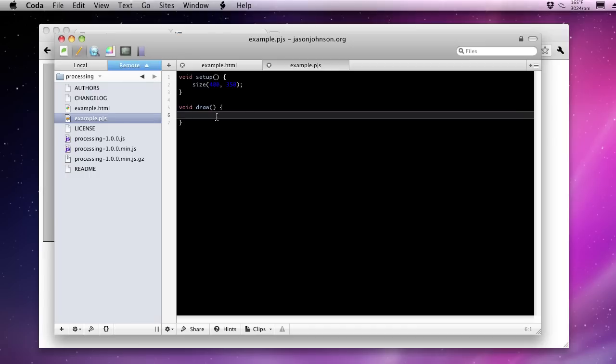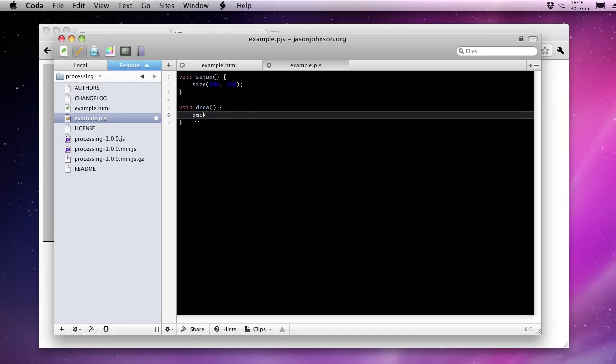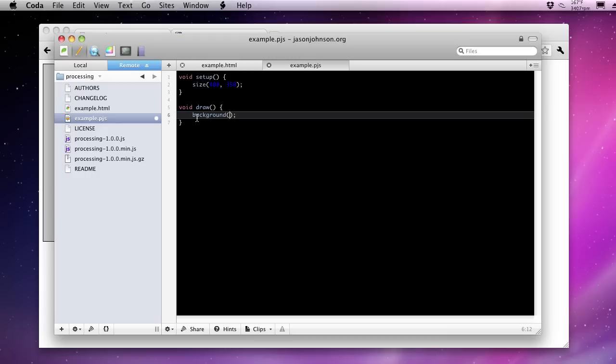In the draw function, we can specify a background color. Now calling the background function here will essentially clear everything that we've drawn. If we draw anything later in this function, it'll clear it again the next time draw is called in the next frame. We can simply pass background a color just like you would specify in HTML.